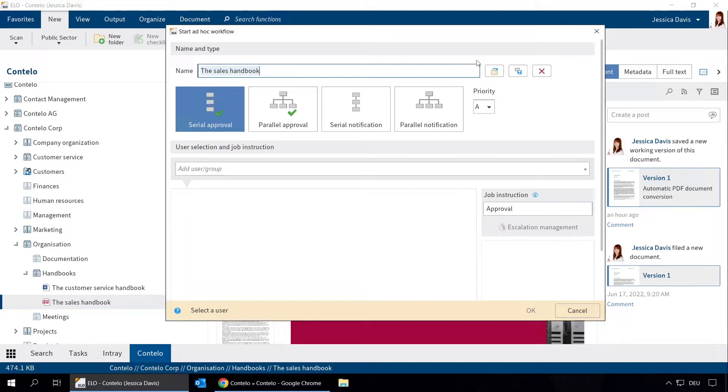During an approval process, users can either approve or reject a document. Notifications are intended to inform other users that a new document is available. In both cases...